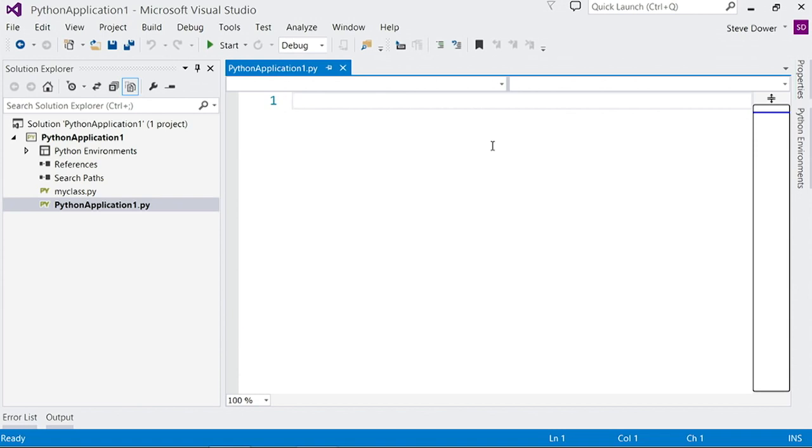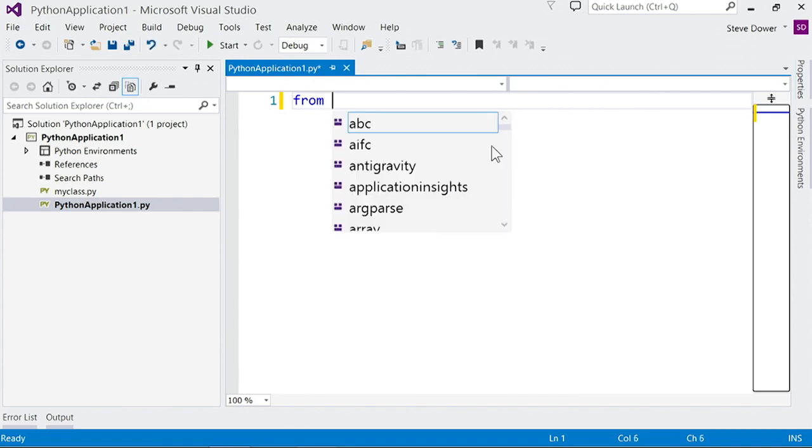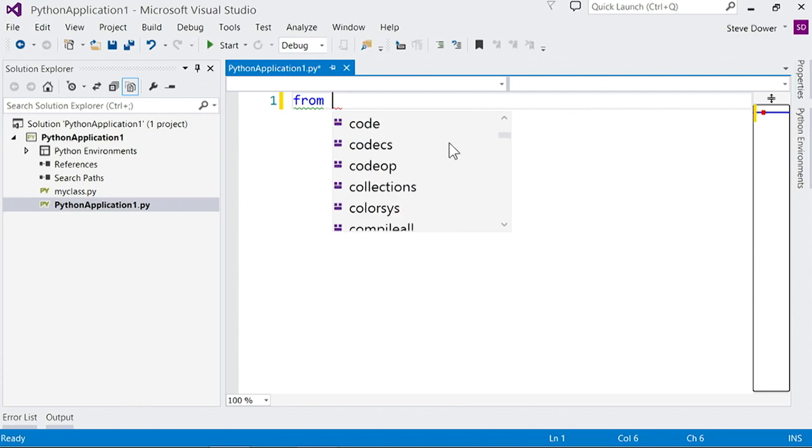The first thing you'll usually want to do is import one of Python's great libraries. So let's start a from import statement. Now, we have a full list of the modules that are available for import. This will vary based on your version of Python and which libraries you have installed.